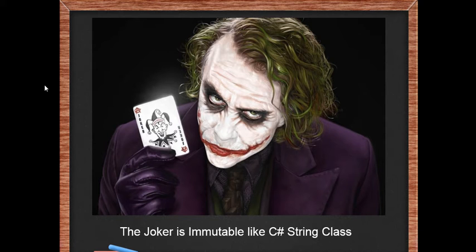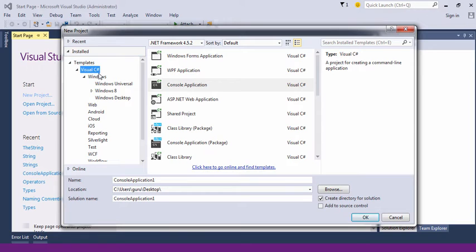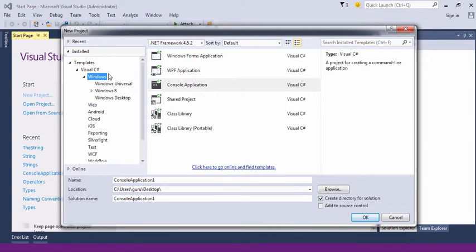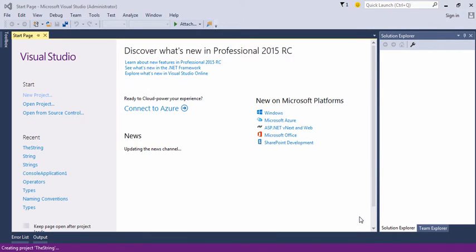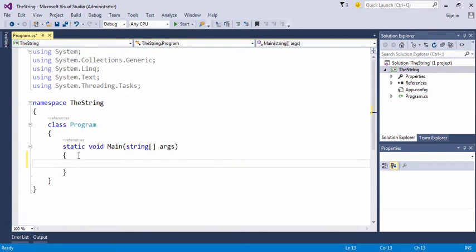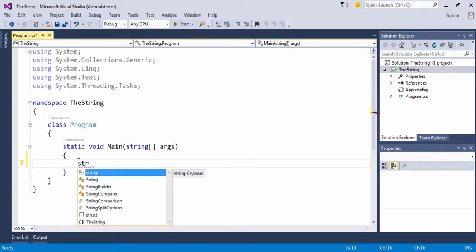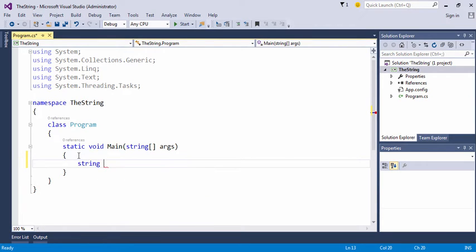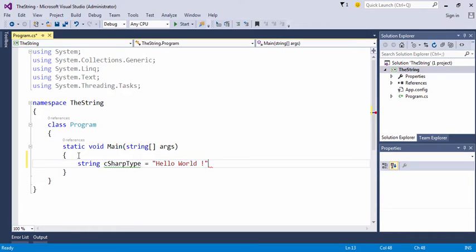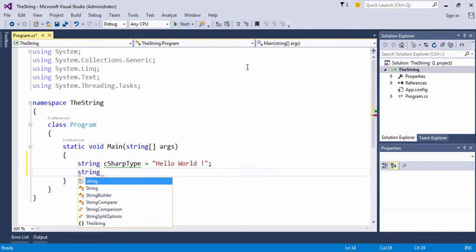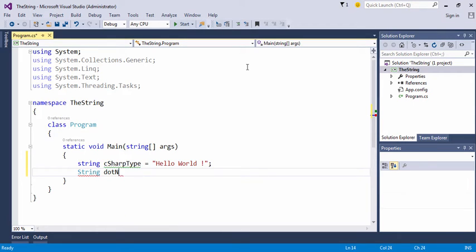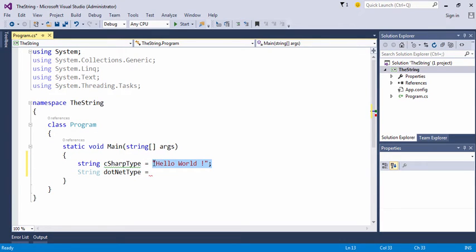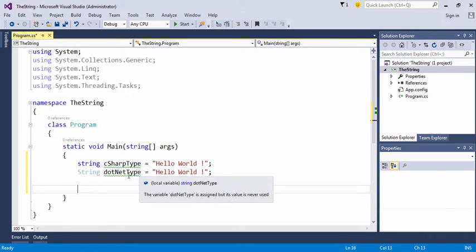For our demo, let's create a new console application and give it a name, TheString. In the class you receive within the Main method, write down lowercase string, which is a C# alias type of the String class. We declare a variable by the same name and initialize it to 'hello world'. We also use the .NET type String class and declare it by the variable name dotNetType equals to the same value.